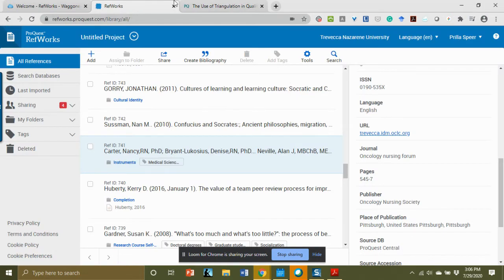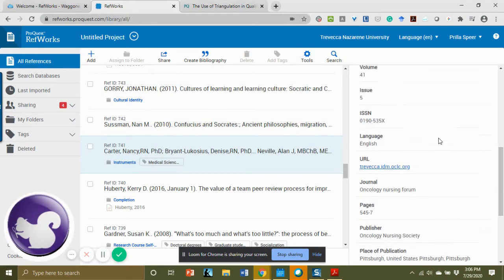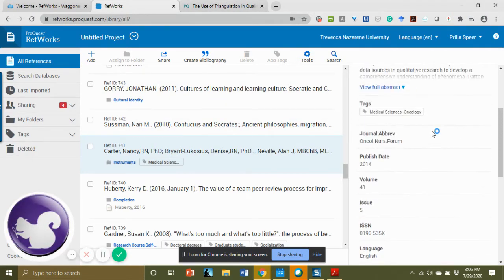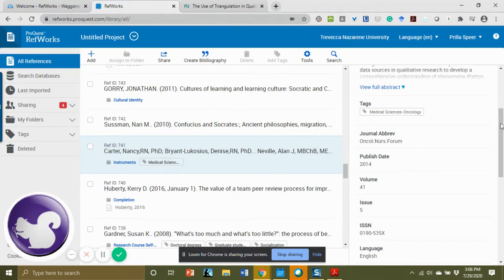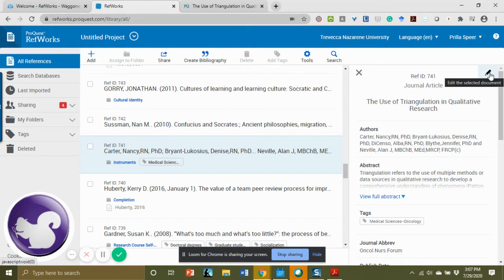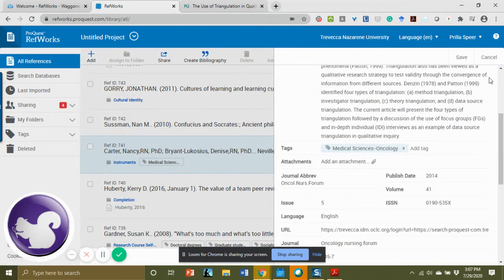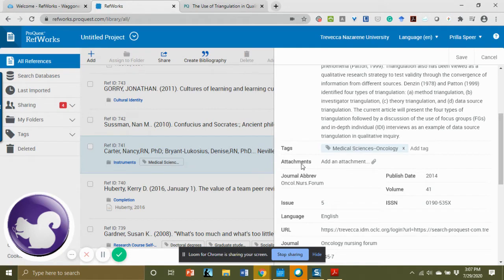I'm going to select RefWorks, and now I want to edit the record. Notice it's still highlighted blue, which means it's selected. I'm going to go to the top and click the pencil icon, which allows me to edit. Once I edit, I have the opportunity to see Add an Attachment. So I'm going to simply click here.